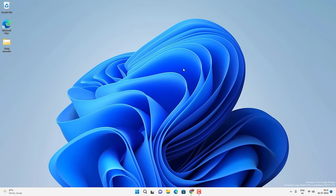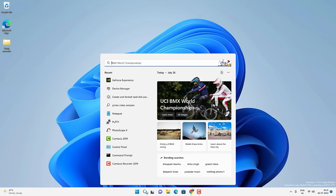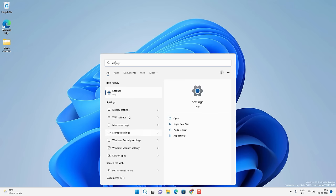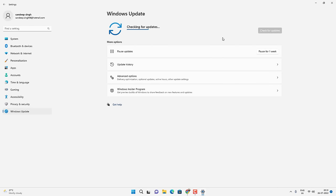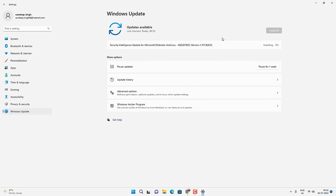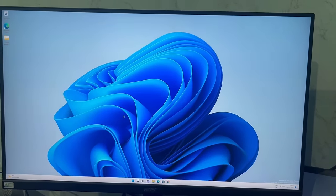If you are still unable to play Valorant, you can do a Windows Update, which will also find and install the latest version of DirectX. Go to Search and open Settings, then go to Windows Update and click on Check for Updates. It will download and install the latest updates on your Windows computer. After the update, restart your computer and you should be able to play Valorant without any problem.